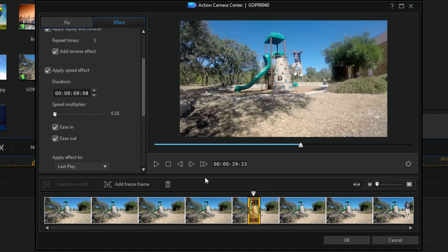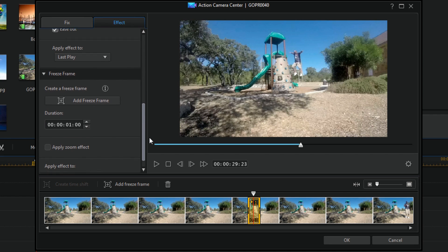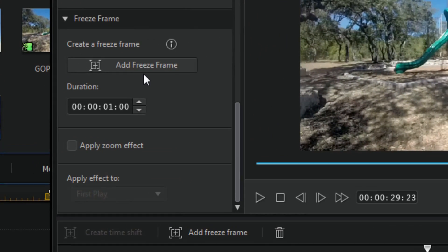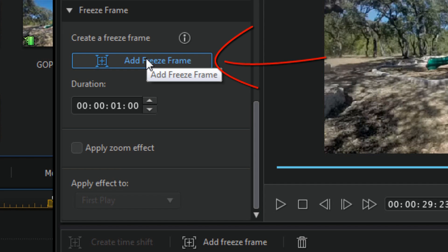We also have the Add Freeze Frame option, so I could add a freeze frame if I want, or add one at a specific point during the effect. Let's say I want to add a freeze frame right here during the effect — I'll position my playhead where I want it, then click on Add Freeze Frame.